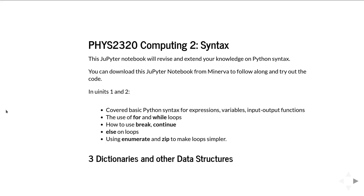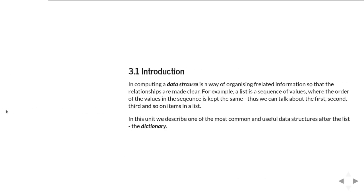This unit is going to primarily concentrate on data structures, and in particular one of the most common ones, the dictionary.